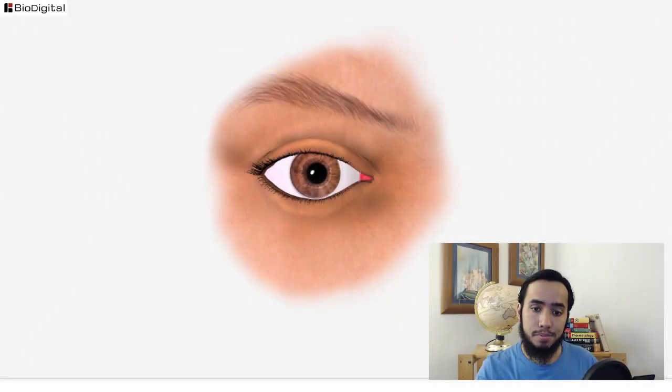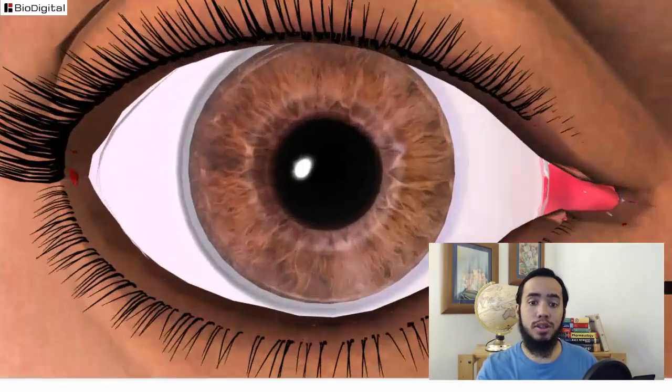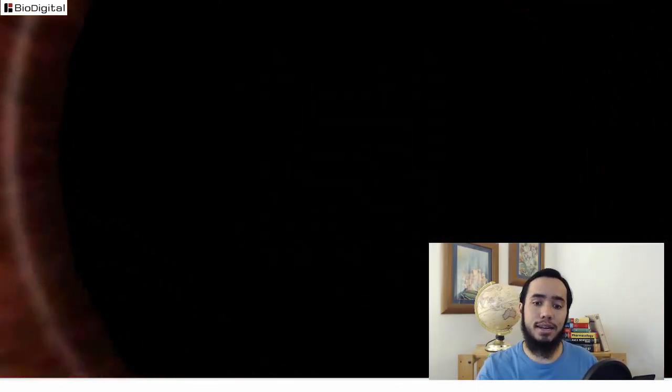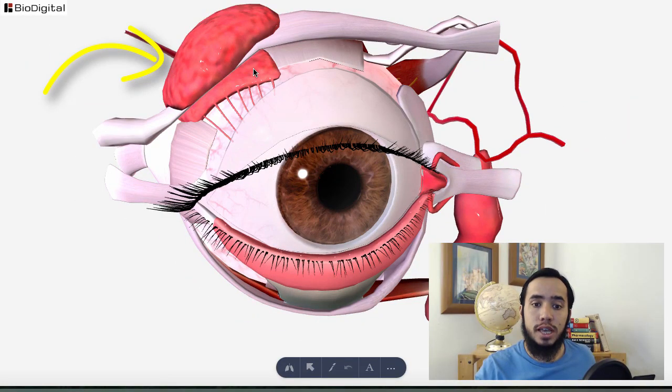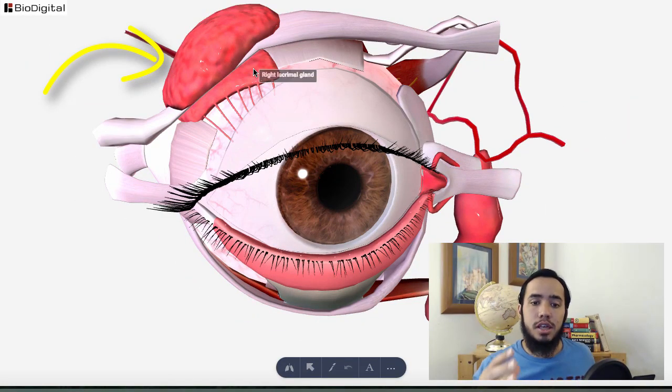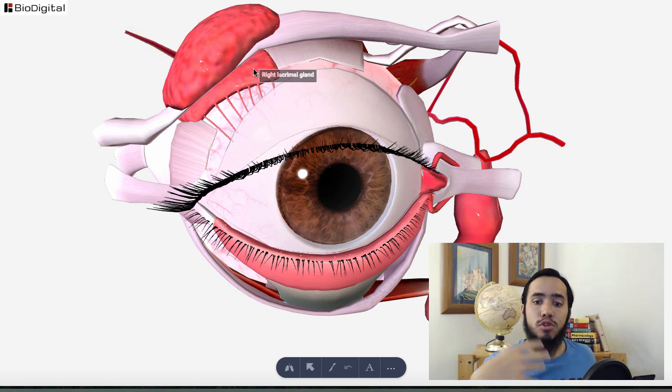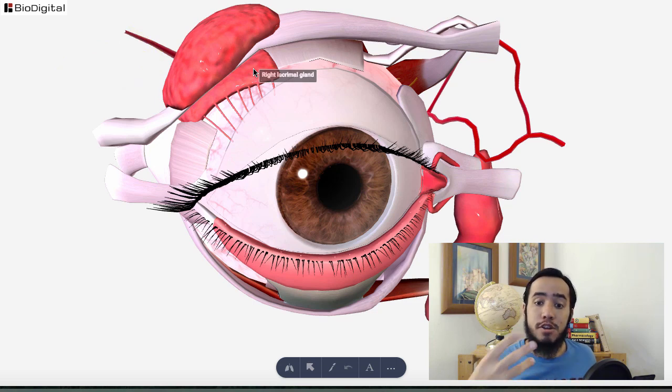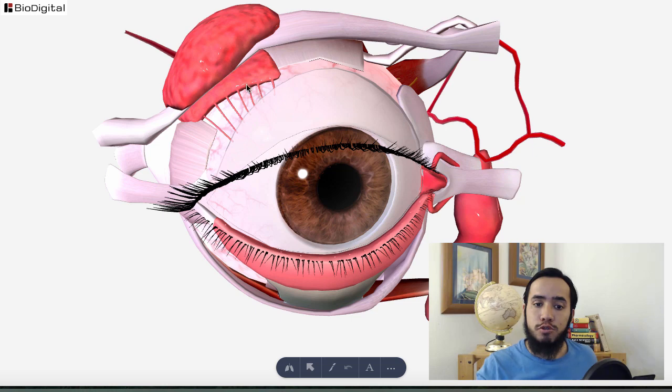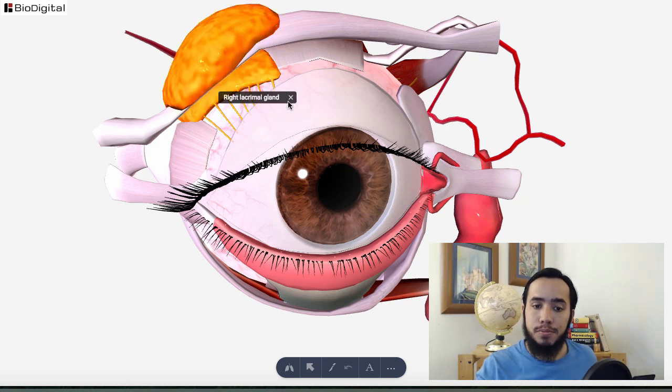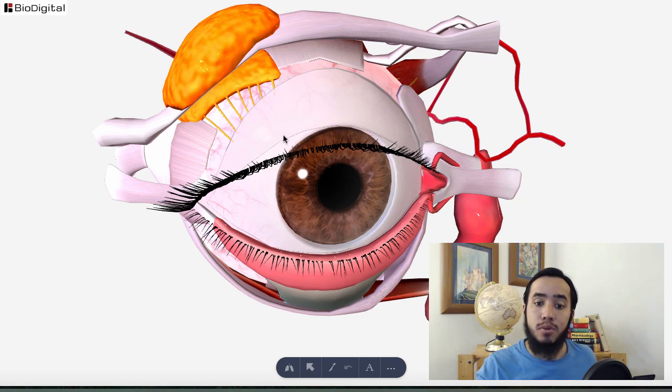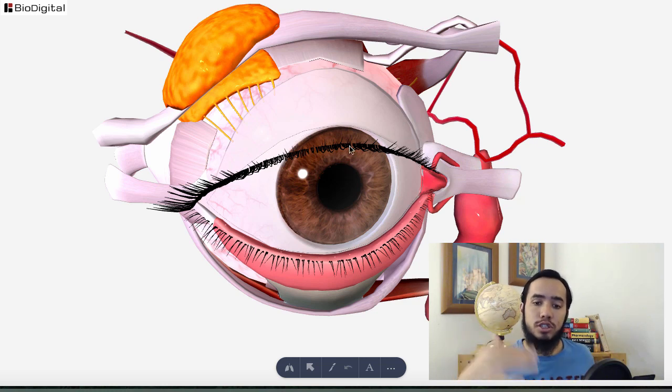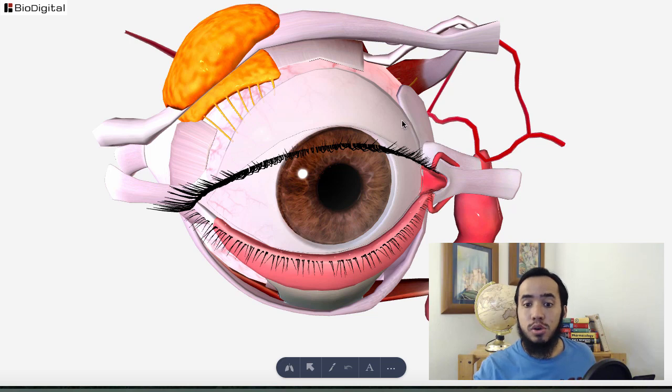So here we have the eye and in the upper outer corner we have a gland called the lacrimal gland. Its job is to produce a watery salty solution that is poured onto the eye and then washes the eye and performs some very important functions. It will pour through these ducts—you can see it has multiple ducts that drain into the eye. And when you blink you actually spread this watery salty solution over the eye.